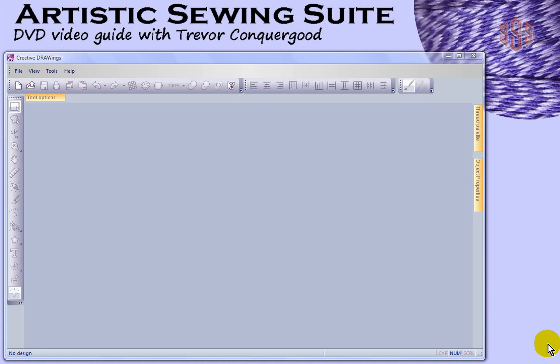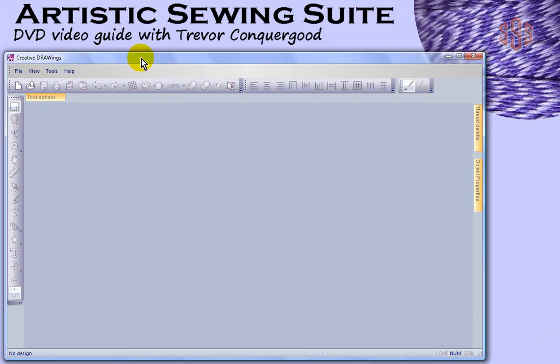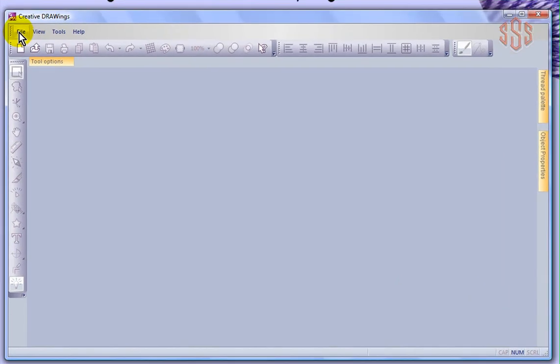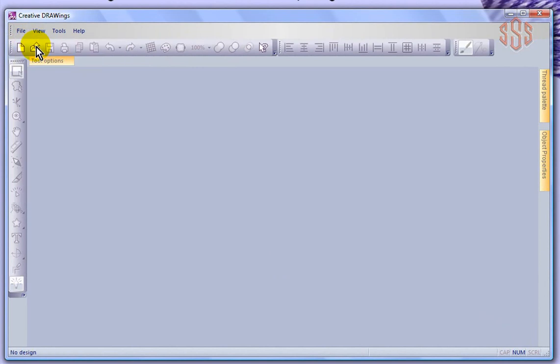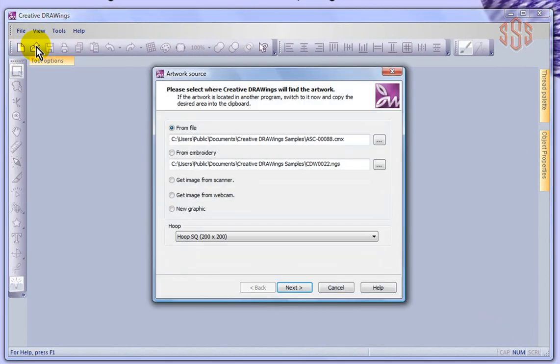So up till now, we've focused on the Creative Drawing software and how we can create embroidery designs, but there's a lot of specialized editing techniques and tools that are available as part of the Wings Modular Program. So what I'm going to do just to get started is come over to Creative Drawings and choose to start a new design, and just start from a generic new graphic.